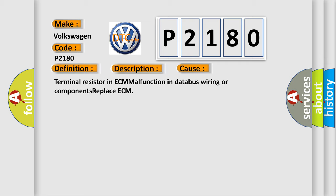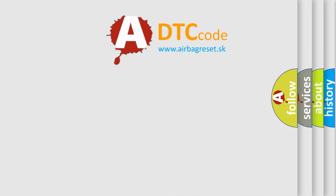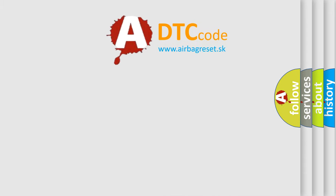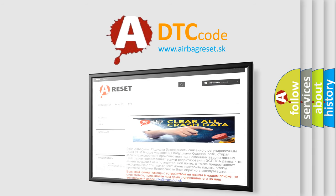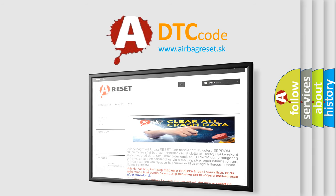The Airbag Reset website aims to provide information in 52 languages. Thank you for your attention and stay tuned for the next video.